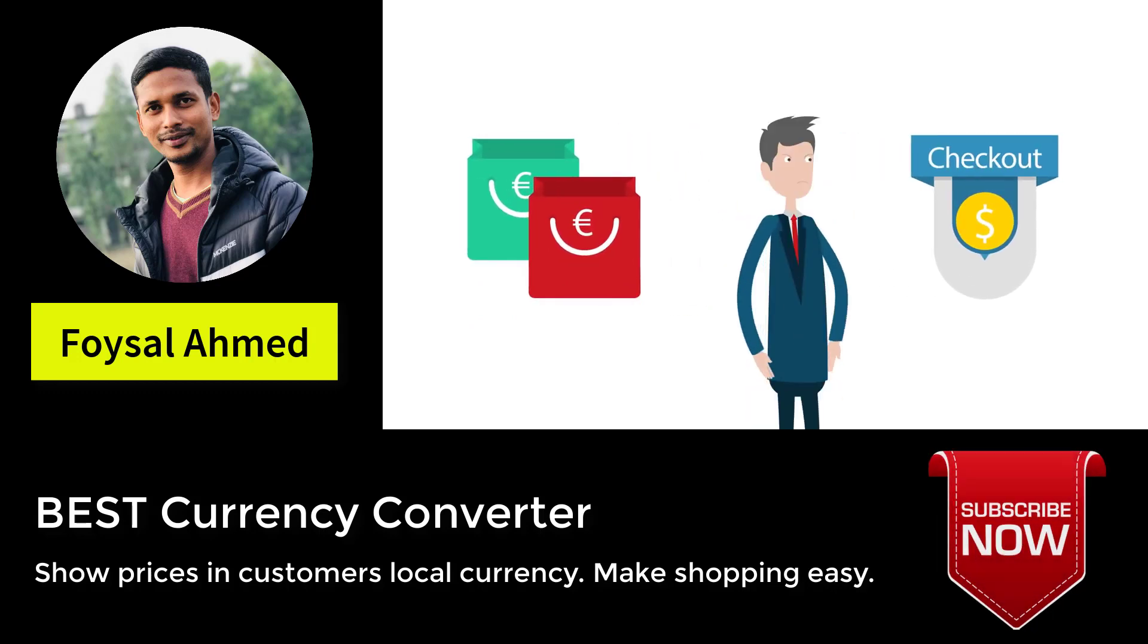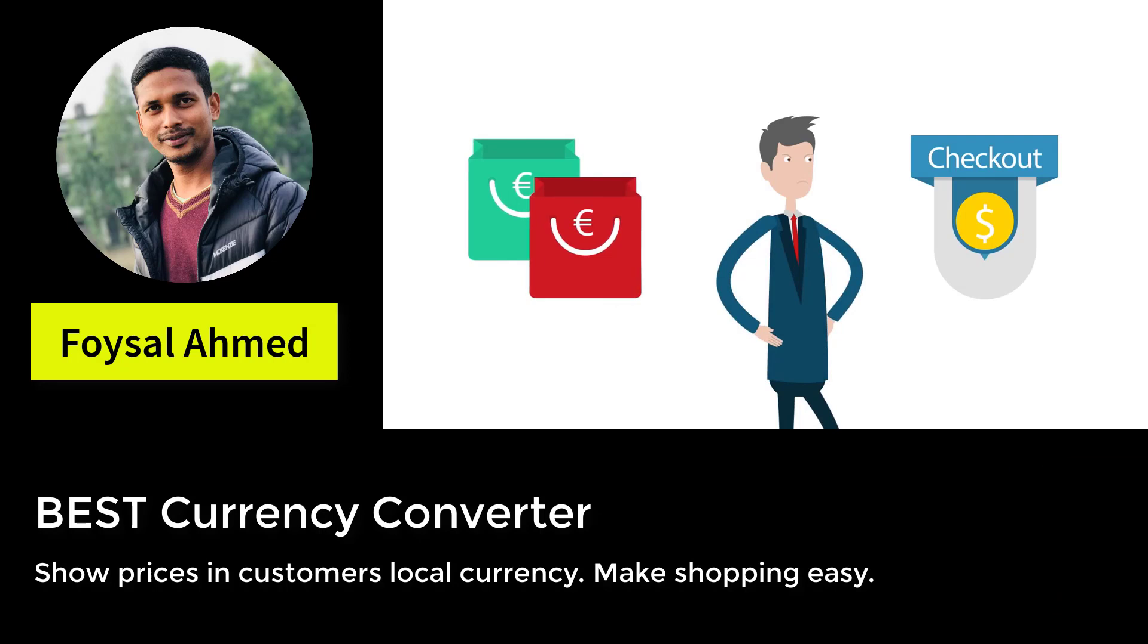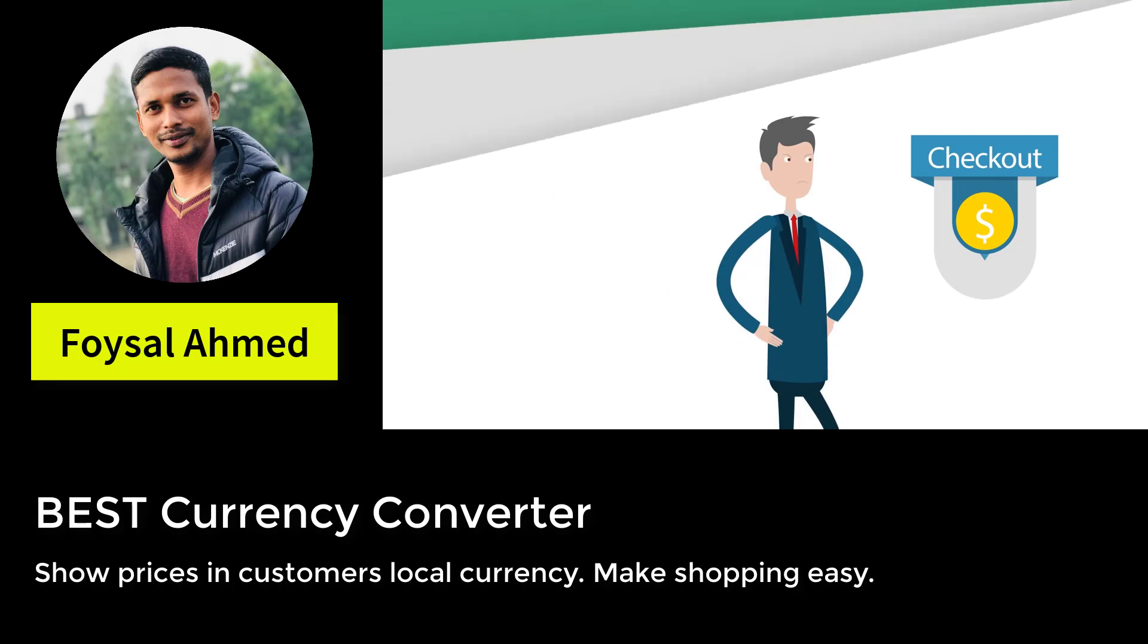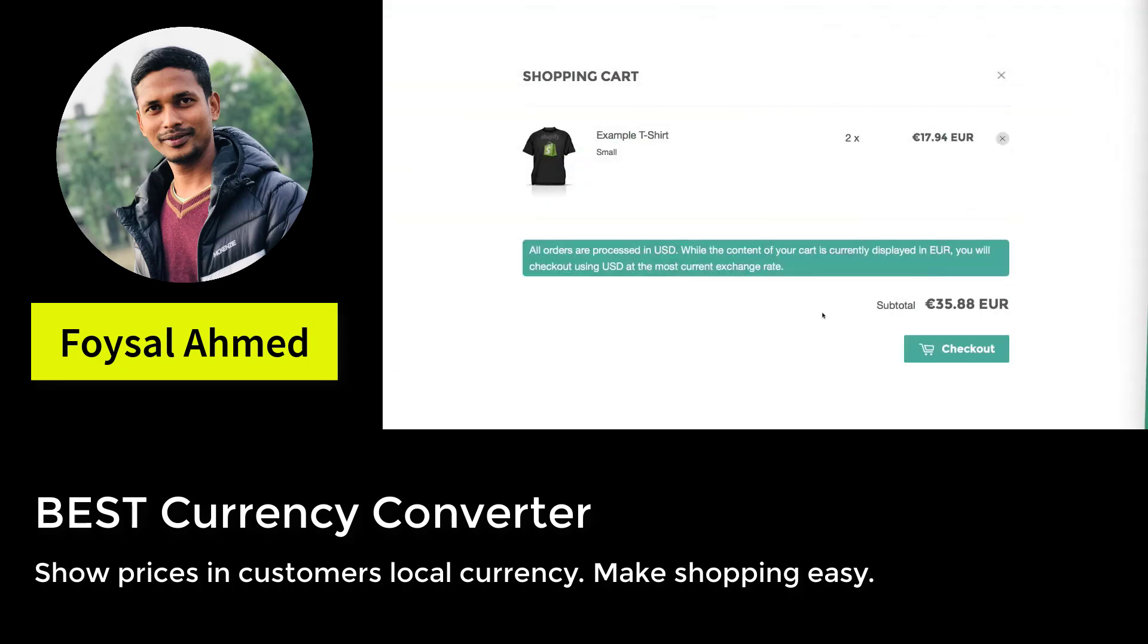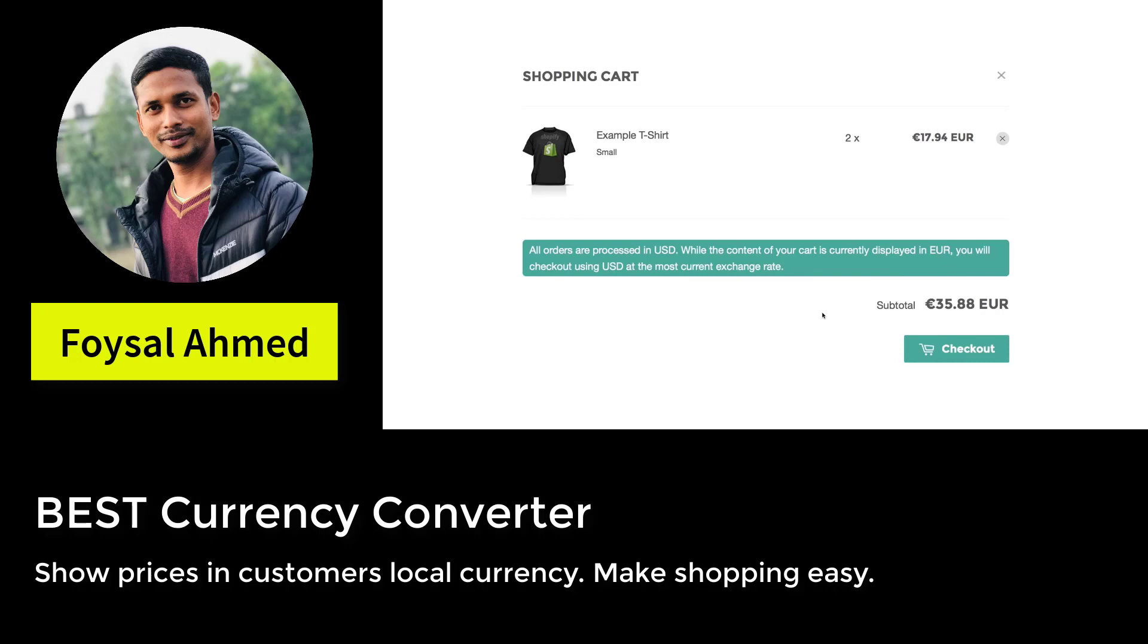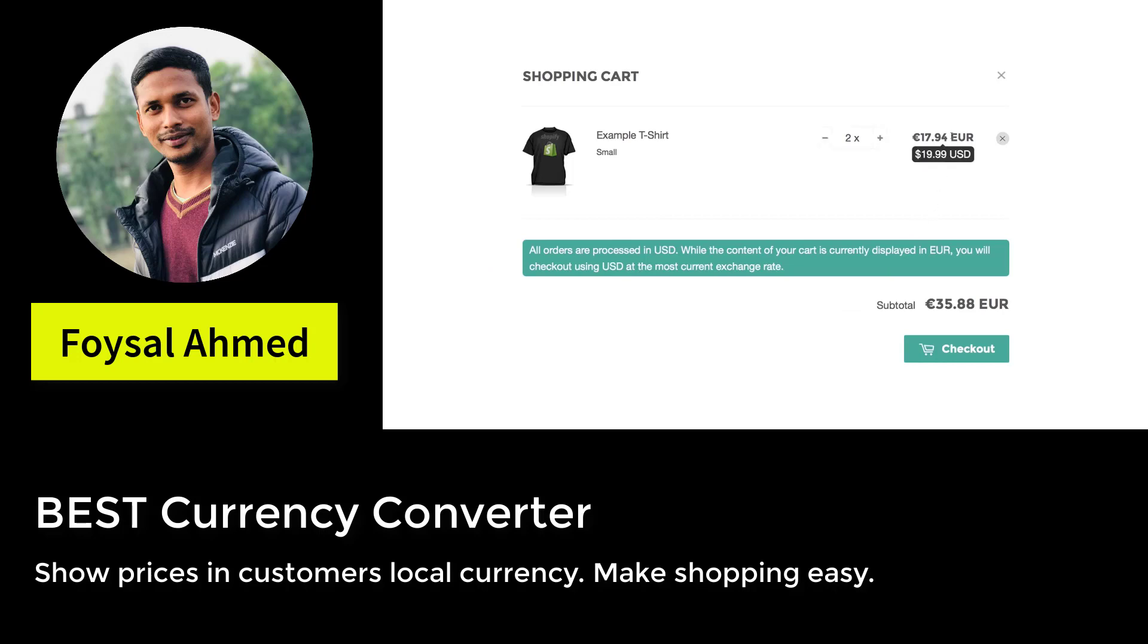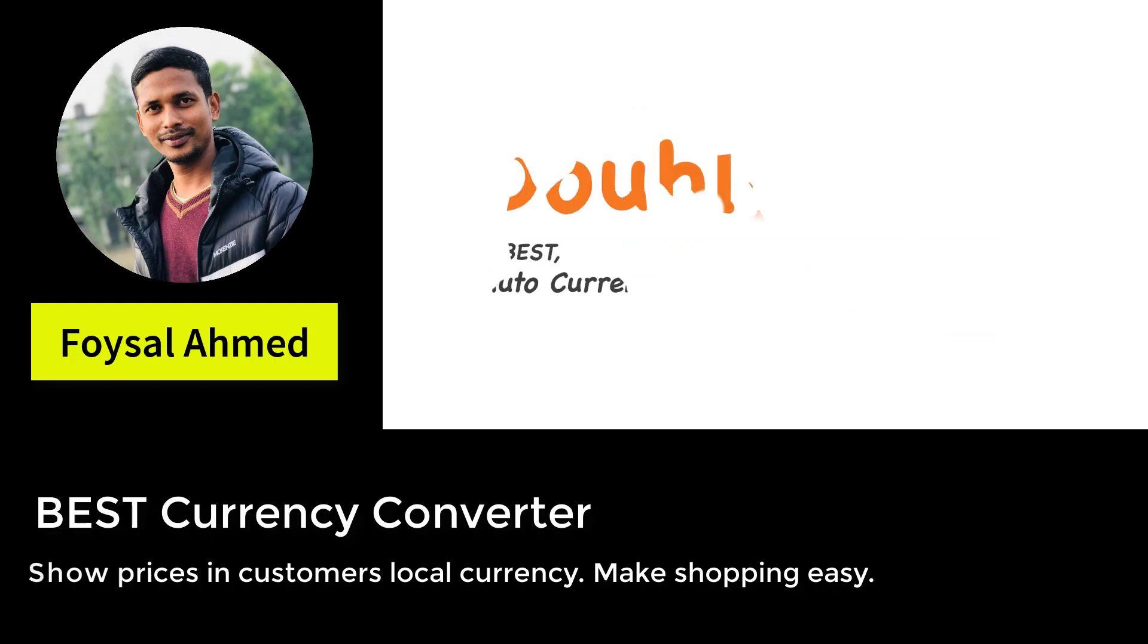That leaves your customer confused and can lead to cart abandonment. Doubly fixes that problem with a simple message on the cart page. And if you hover over the converted prices you'll still see the price in your shop's currency. Cool, right? Just like Doubly.